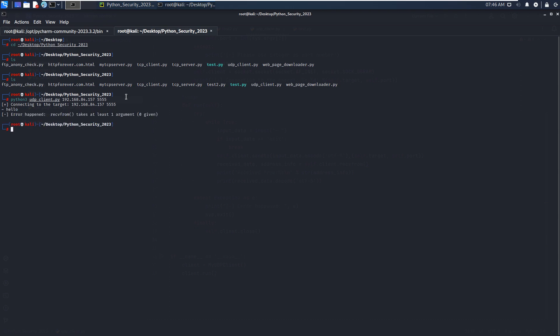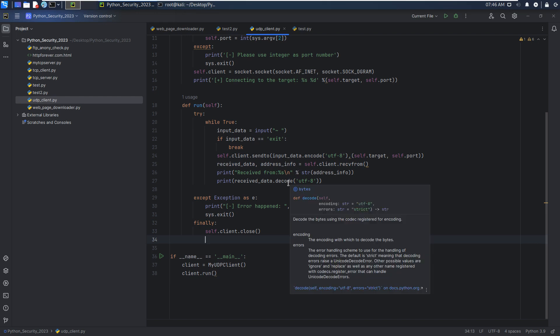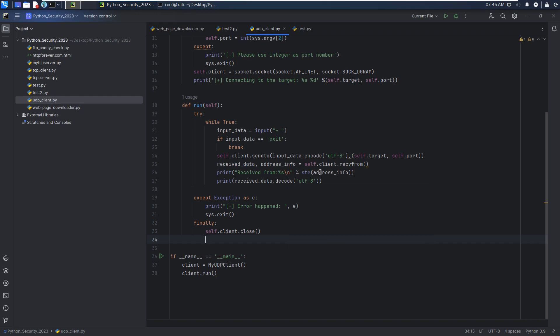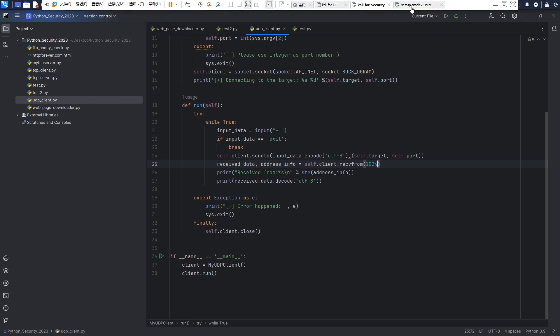Error happens: recvfrom takes at least one argument. So now we go back to recvfrom. I think there's some error for this function.